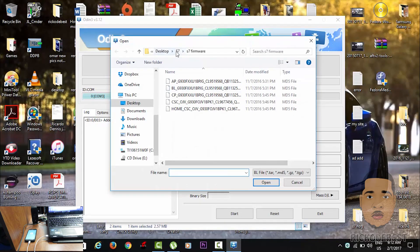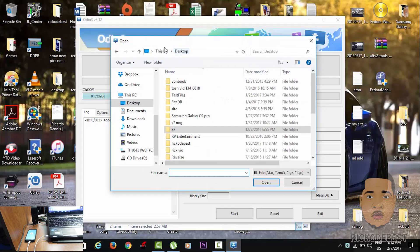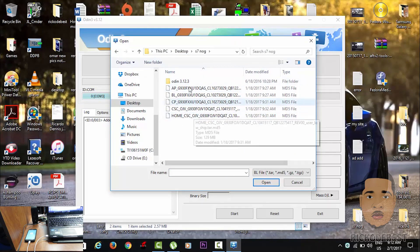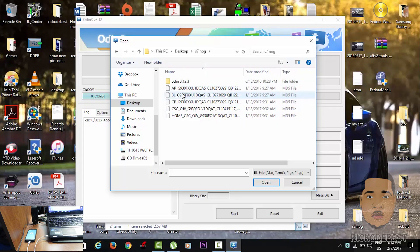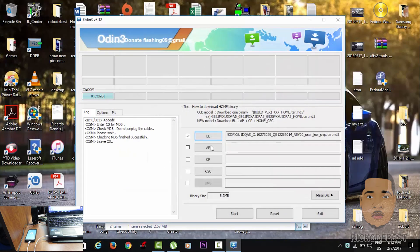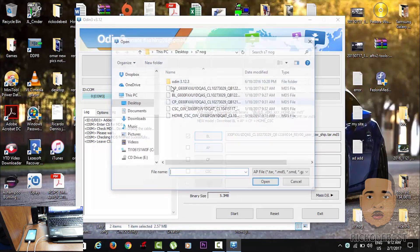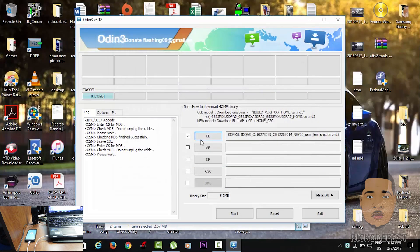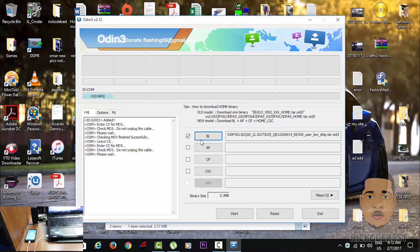Now we're gonna locate the BL file, which I already downloaded from the firmware and extracted the files. Here is our BL. Then we're gonna add the AP. The AP is gonna take a little while, so just sit back and wait.